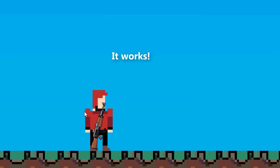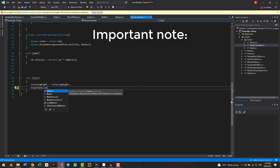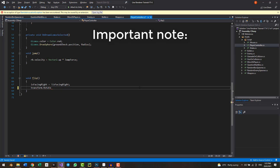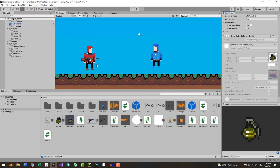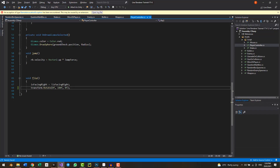A quick word of advice about the flip function: when going left I was using negative transform.localScale, but a better approach is transform.Rotate(0, 180, 0) — rotating 180 degrees on the y-axis to flip horizontally. If you use localScale to flip, the shoot position where the projectile comes out won't be accurate and will glitch sometimes, so I recommend using the rotation approach instead.